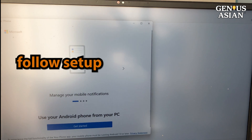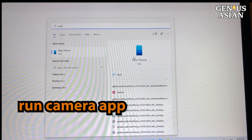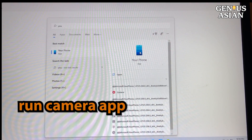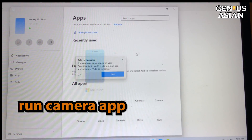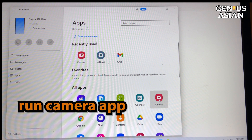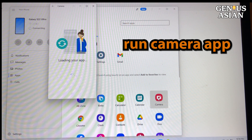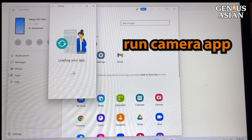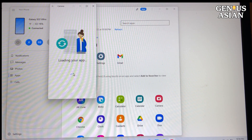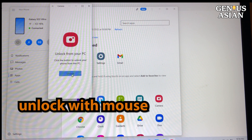After you download the Your Phone app, you can run all of your phone apps from your PC. We'd like to look at the camera app — it is there on the right. Click on the camera app to run it, then click the unlock button that appears.